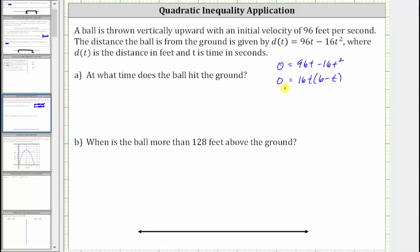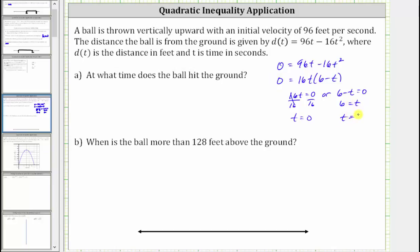The product on the right is equal to zero when 16t is equal to zero or when six minus t is equal to zero. Solving for t, we divide both sides by 16, giving us t equals zero. Solving the other equation, we add t to both sides, which gives us six equals t, or t equals six. So t equals zero is when the ball is thrown upward, and t equals six is when the ball hits the ground. The ball hits the ground after six seconds.